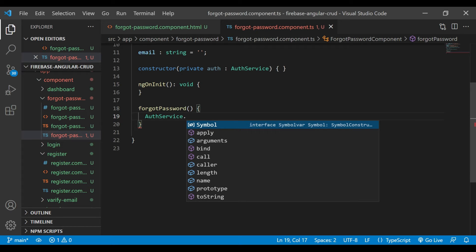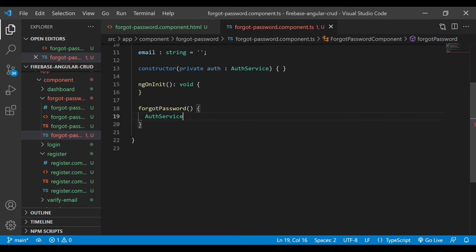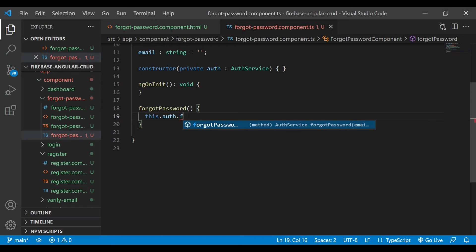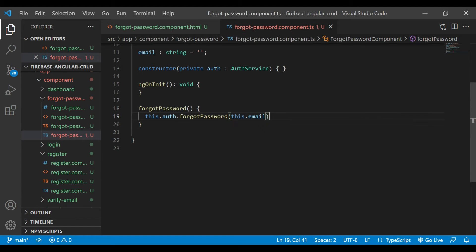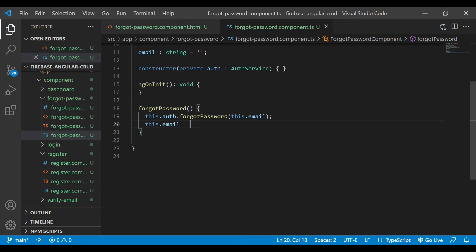In the component.ts file, we'll use authService.forgotPassword and we'll pass email. And we'll assign email as an empty string.